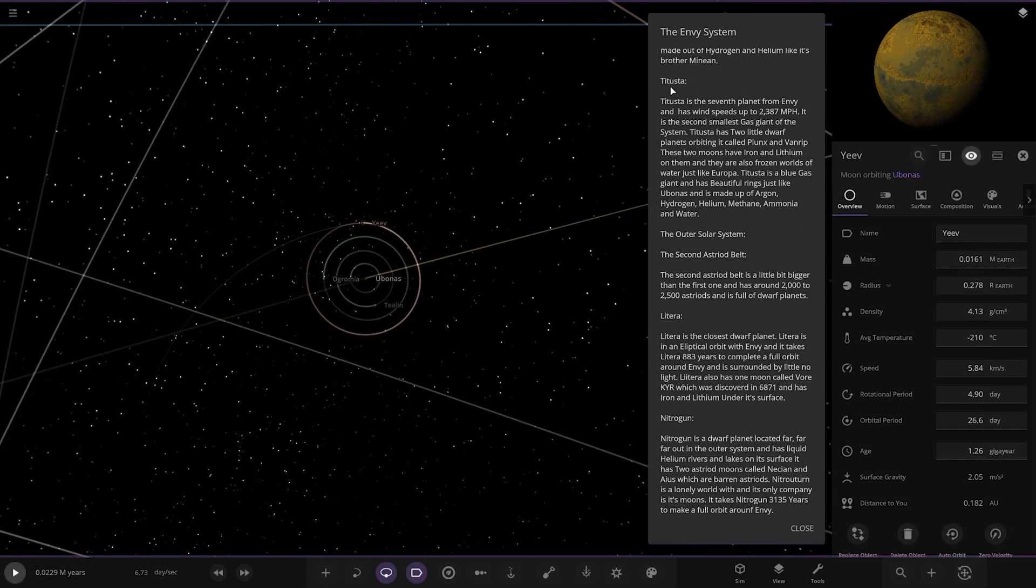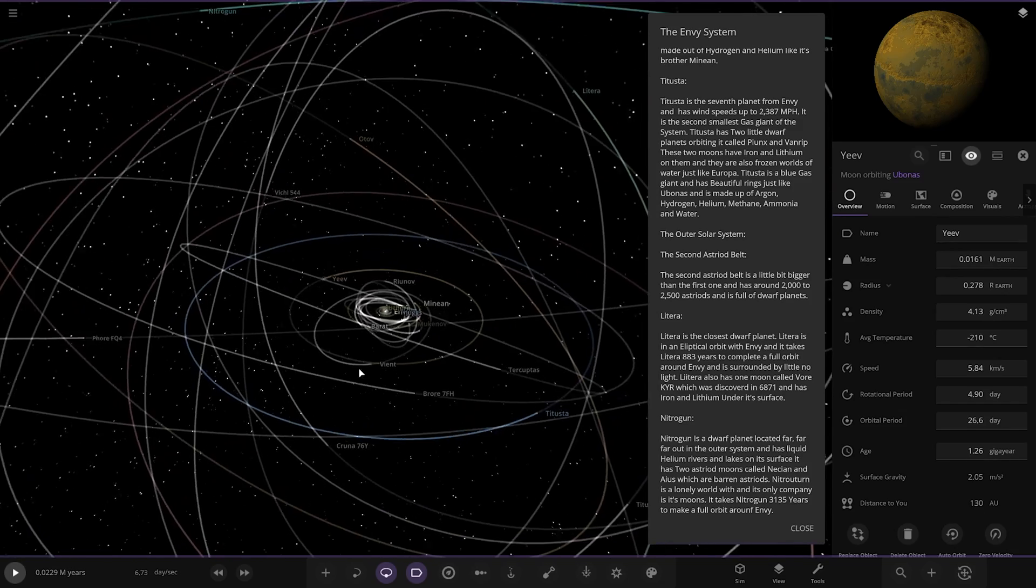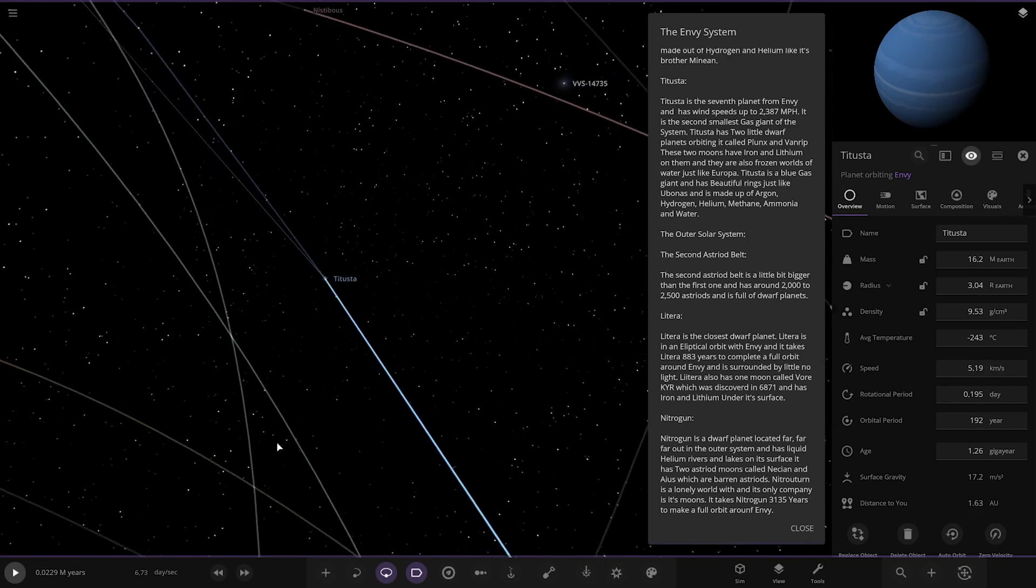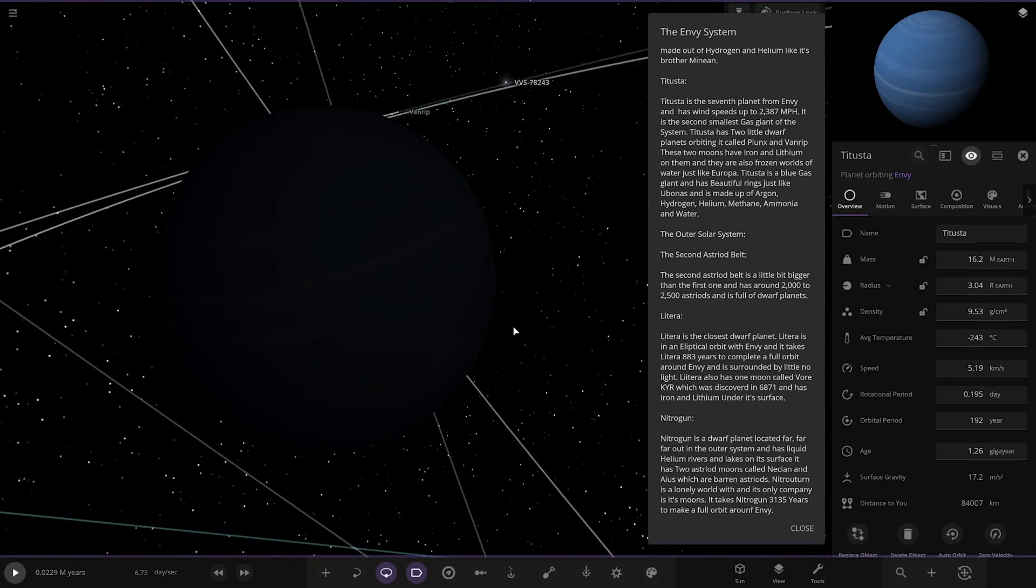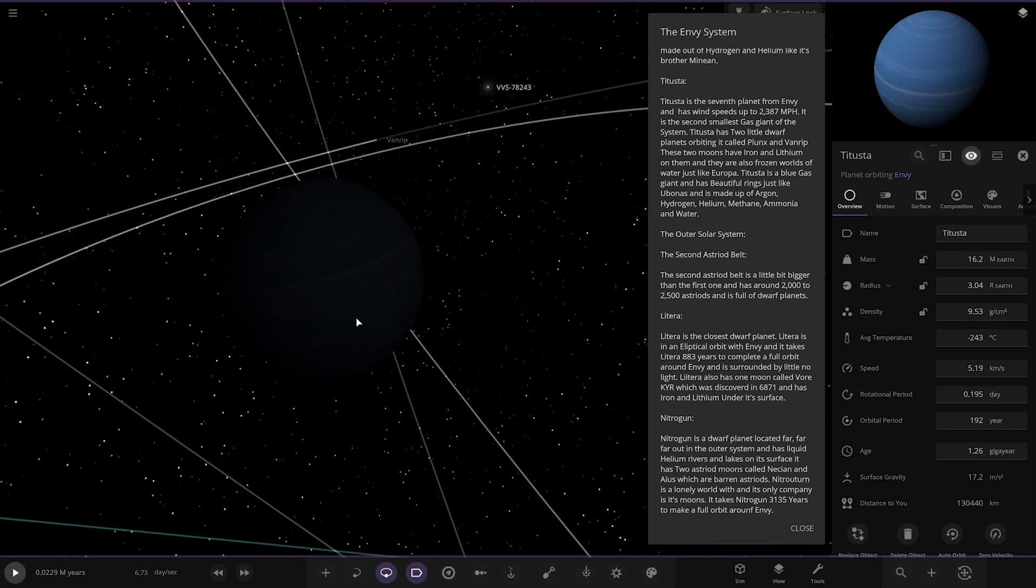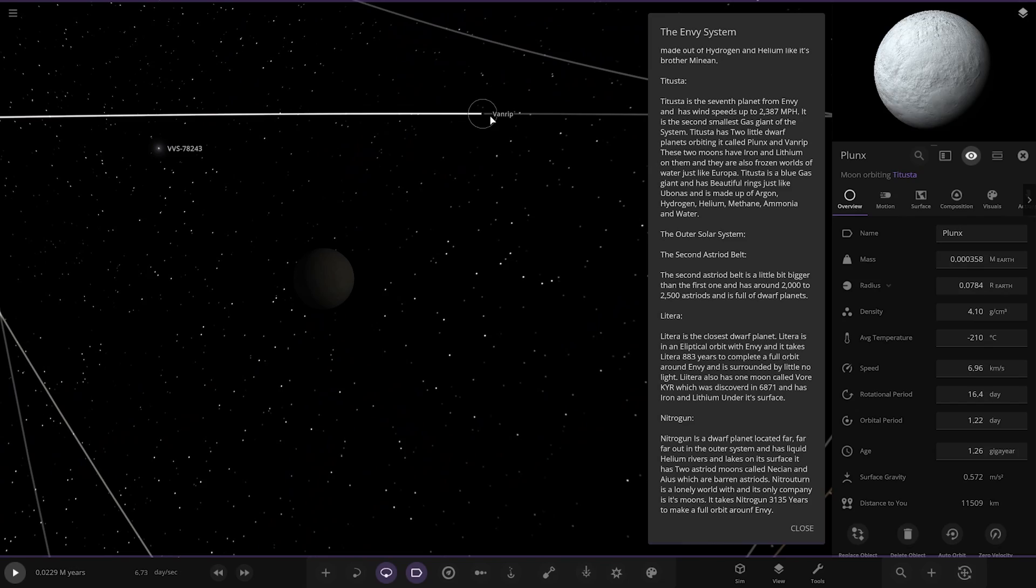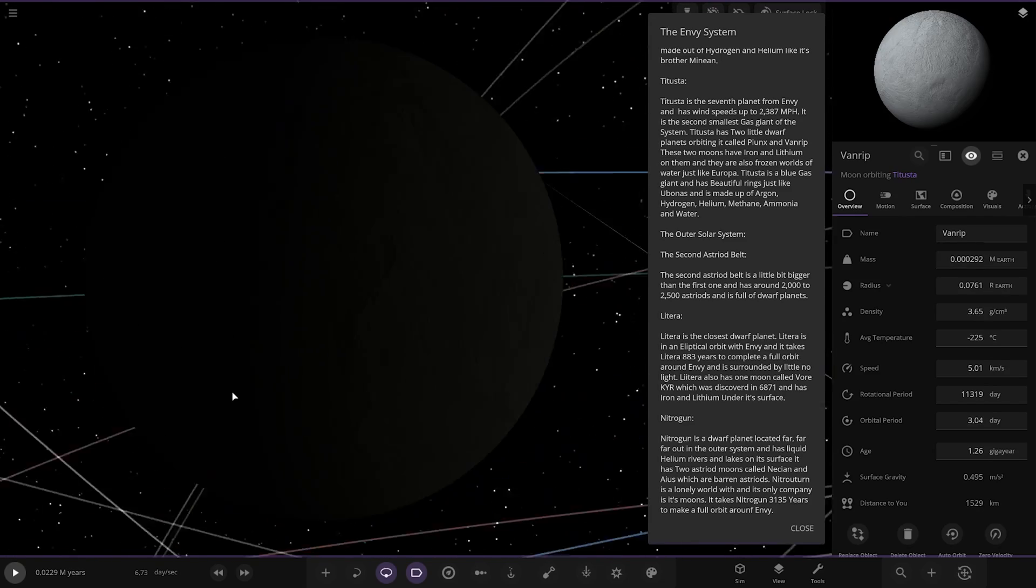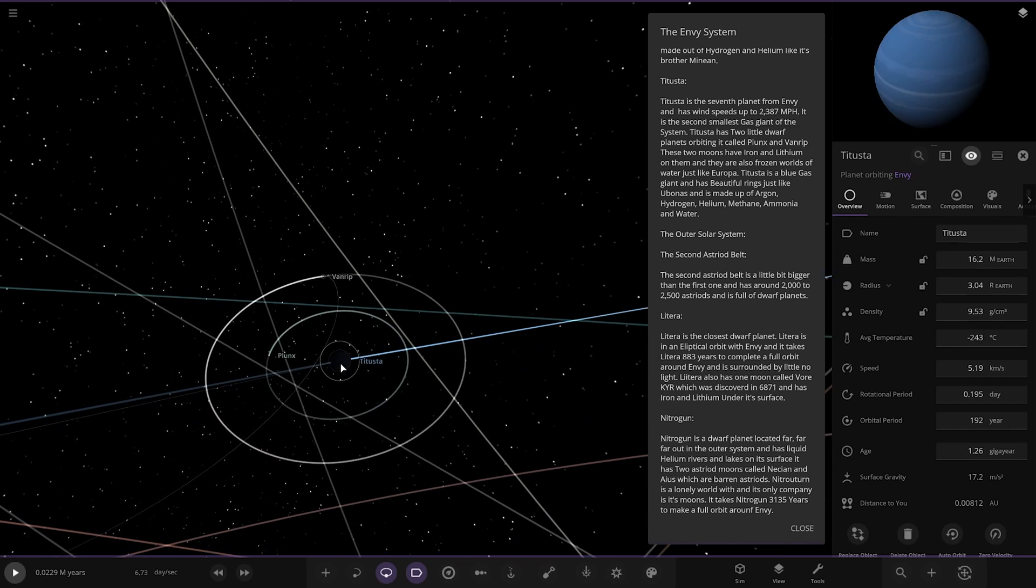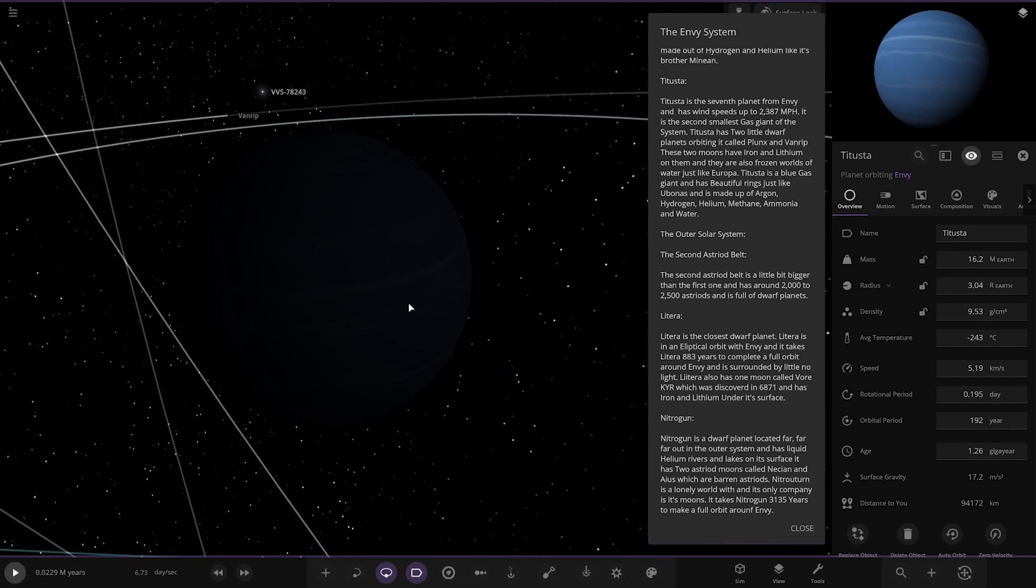Next up we've got Tituster. Over here. I guess it's more of an ice giant now. Oh yeah it is. Very dark as well. It's the seventh planet from Envy and has wind speeds of up to 2,387 miles an hour. It is the second smallest gas giant of the system. It has two little planets orbiting called Plunks and Vanryp. These two moons have iron and lithium on them and they are also frozen wells of water just like Europa. It is a blue gas giant and have beautiful rings just like Ubinus and are made up of argon, hydrogen, helium, methane, ammonia and water. Very similar in appearance both of those guys as well. Looking good. Yeah I do like that. That looks good.